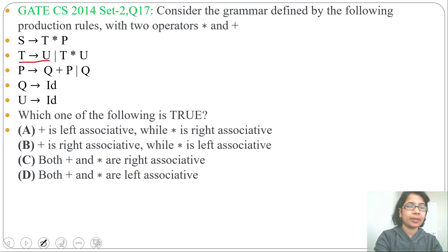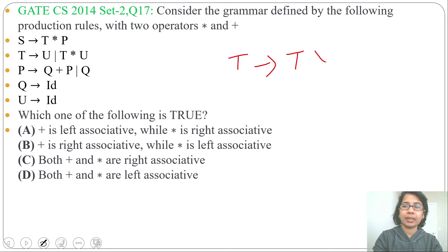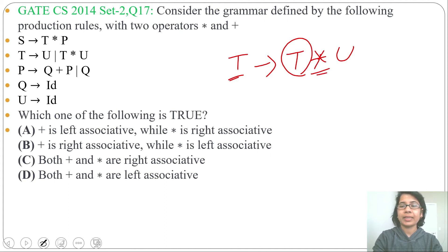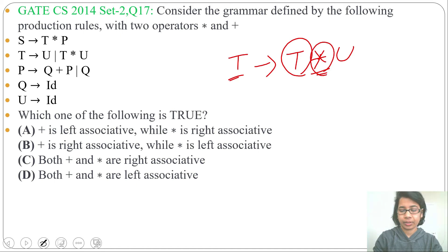Next production: T → U | T * U. From the production T → T * U, the left side variable is T, and at the RHS, T is present on the left side. So this multiplication operator is left associative. Or you can say since the grammar is left recursive, the multiplication operator is left associative.